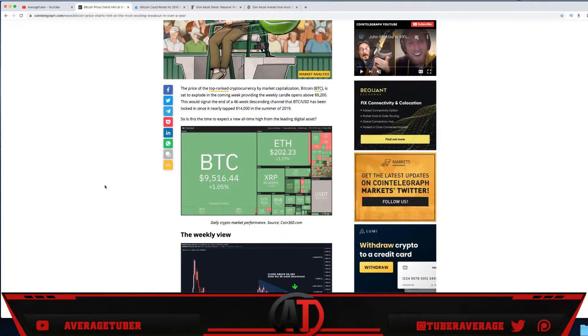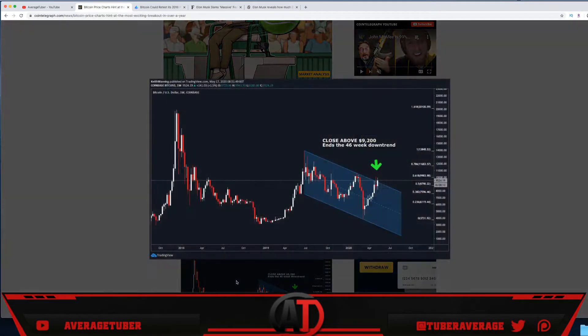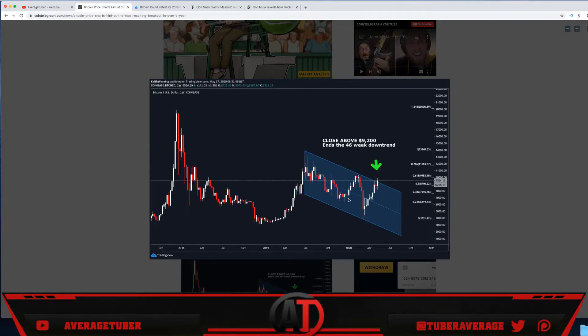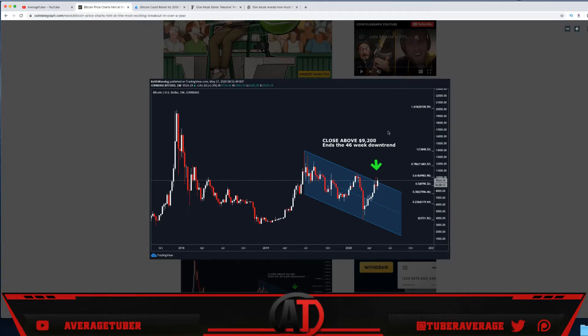This is breaking the chart—ascending triangle. Let's take a look at this. Right here it is going down, down, down. If we can break over this candle, close above $9,200, it ends the 46-week downtrend. You know what that means—we go past this. We make an ascending triangle from here, we break through.